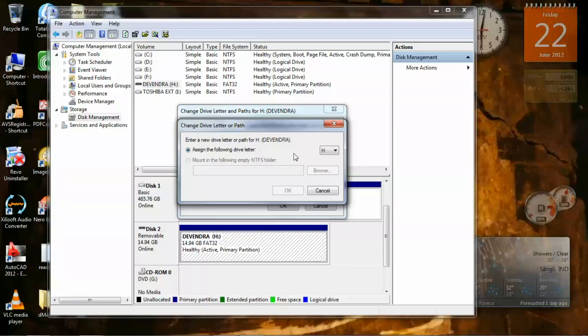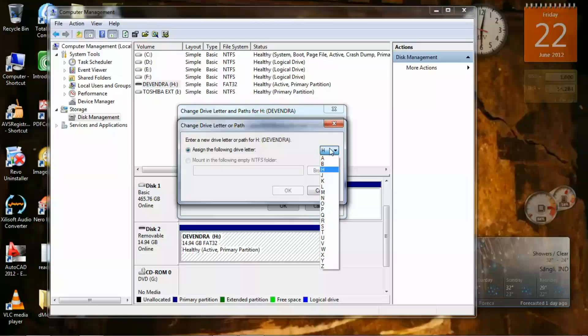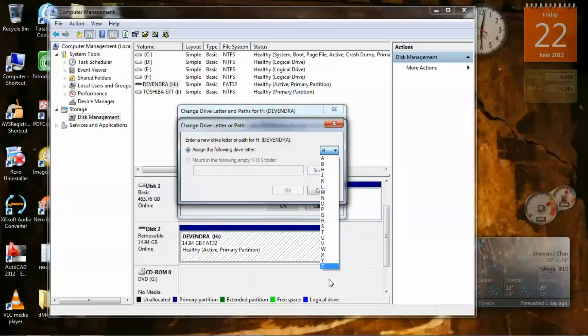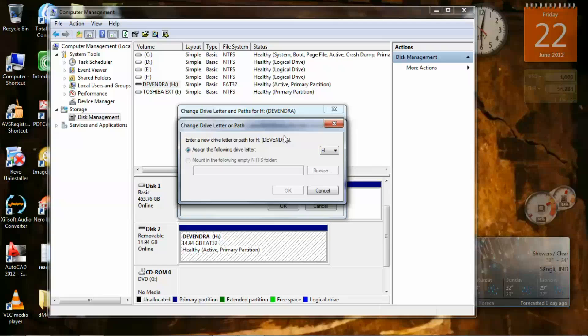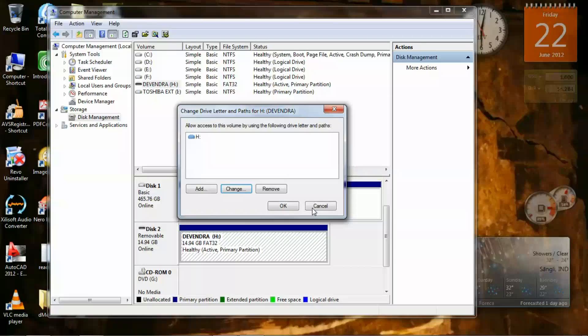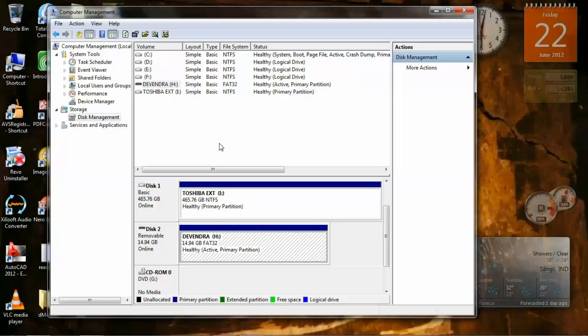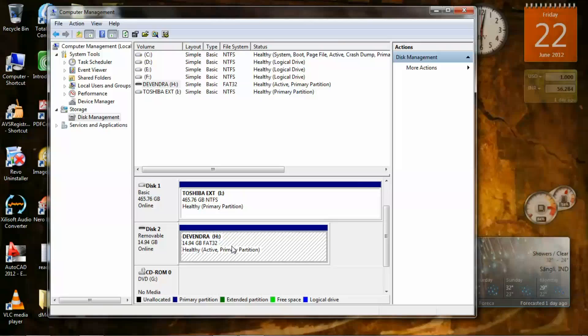Now click on Change and click here, and you can put any name you want which is not given to other drives. And click OK. It will solve your problem by changing the drive letter.